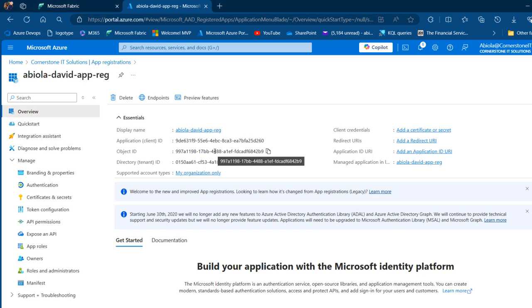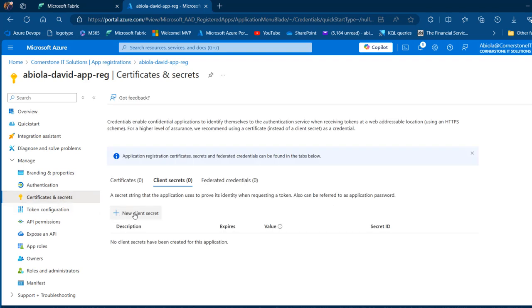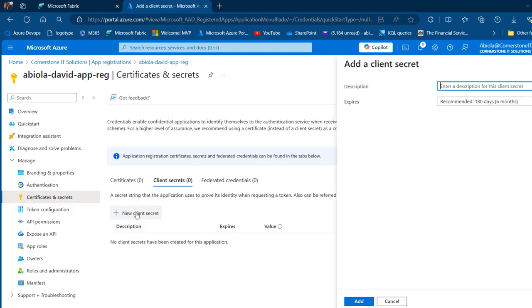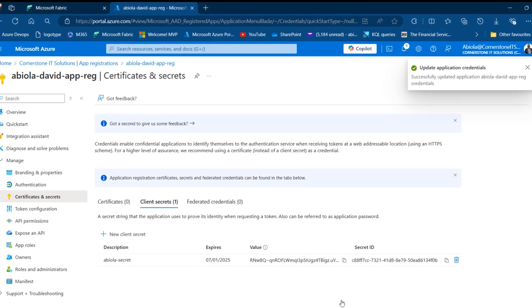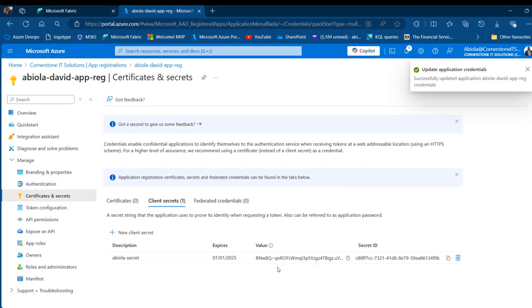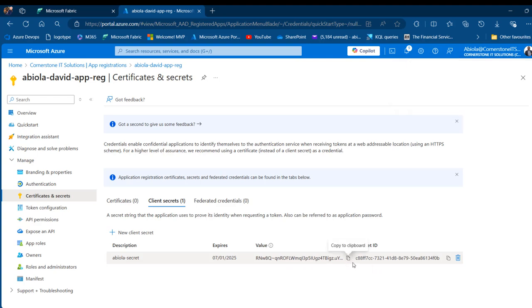I'm going to come to Certificates and Secrets, click on that, and then click on New Client Secret. I'll provide a description — I'm going to call this 'Abiola Secrets' — and specify an expiry date of 180 days, which is six months. Click Add and that's done. We'll see the Service Principal secret key. For demonstration purposes I'm going to expose this, but at the end of the video I'll delete this app registration and service principal.